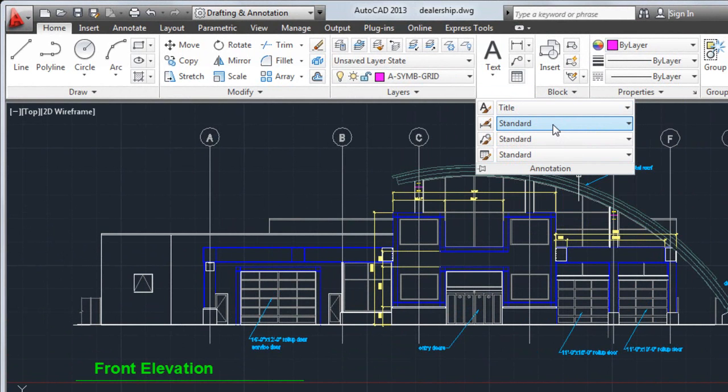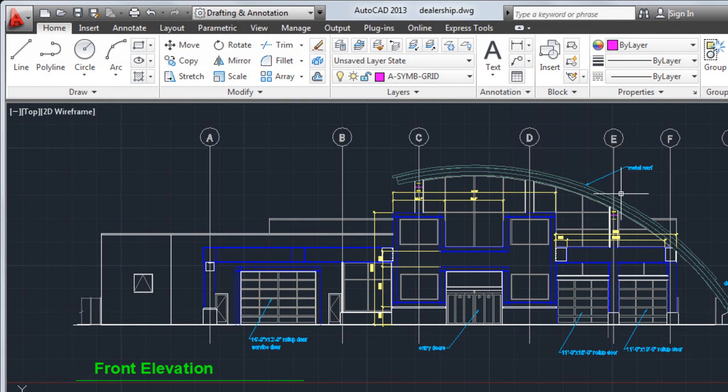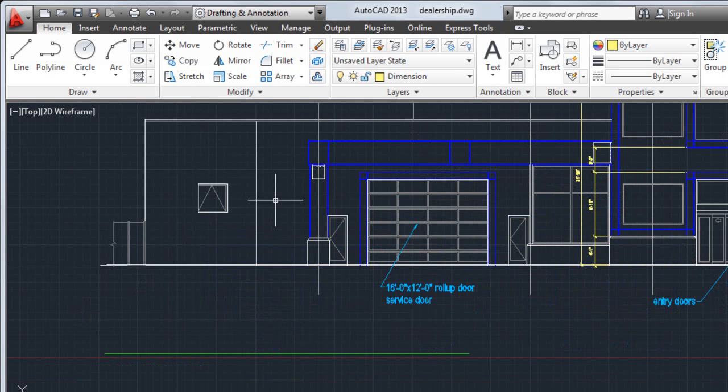Next, I'll select the custom dimension style main for dimensions. After defining which styles to use, I'm ready to annotate my drawing.